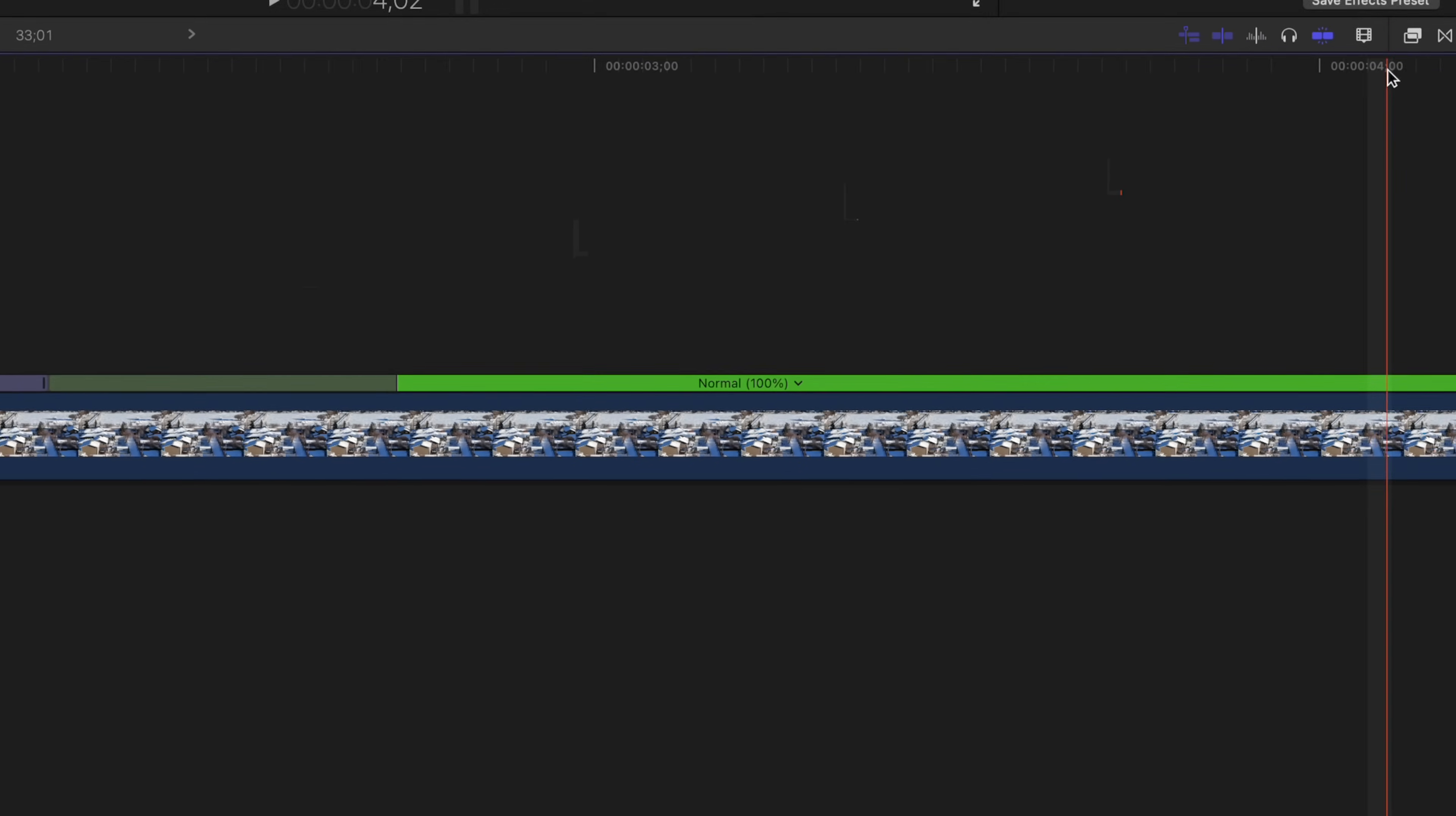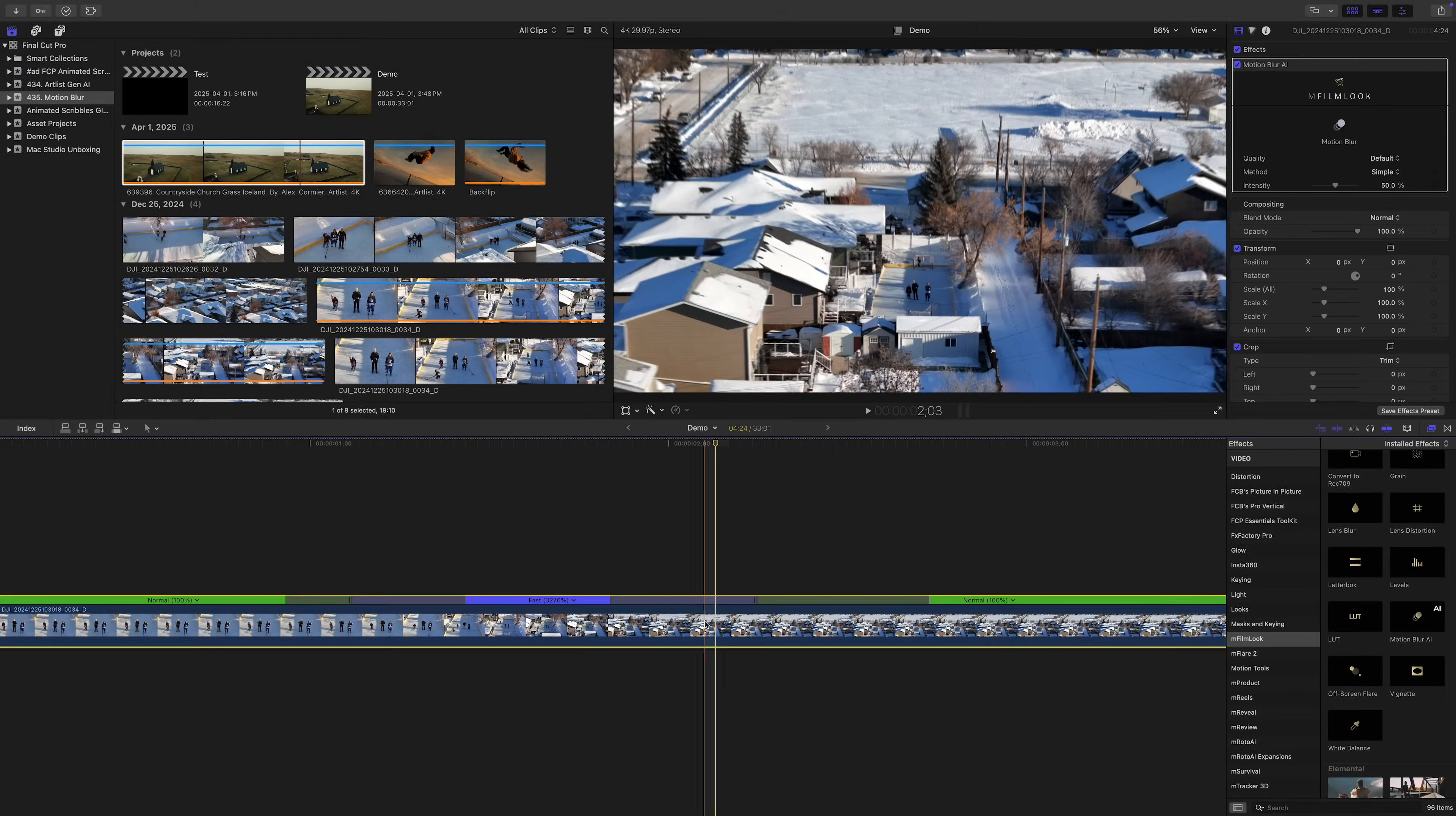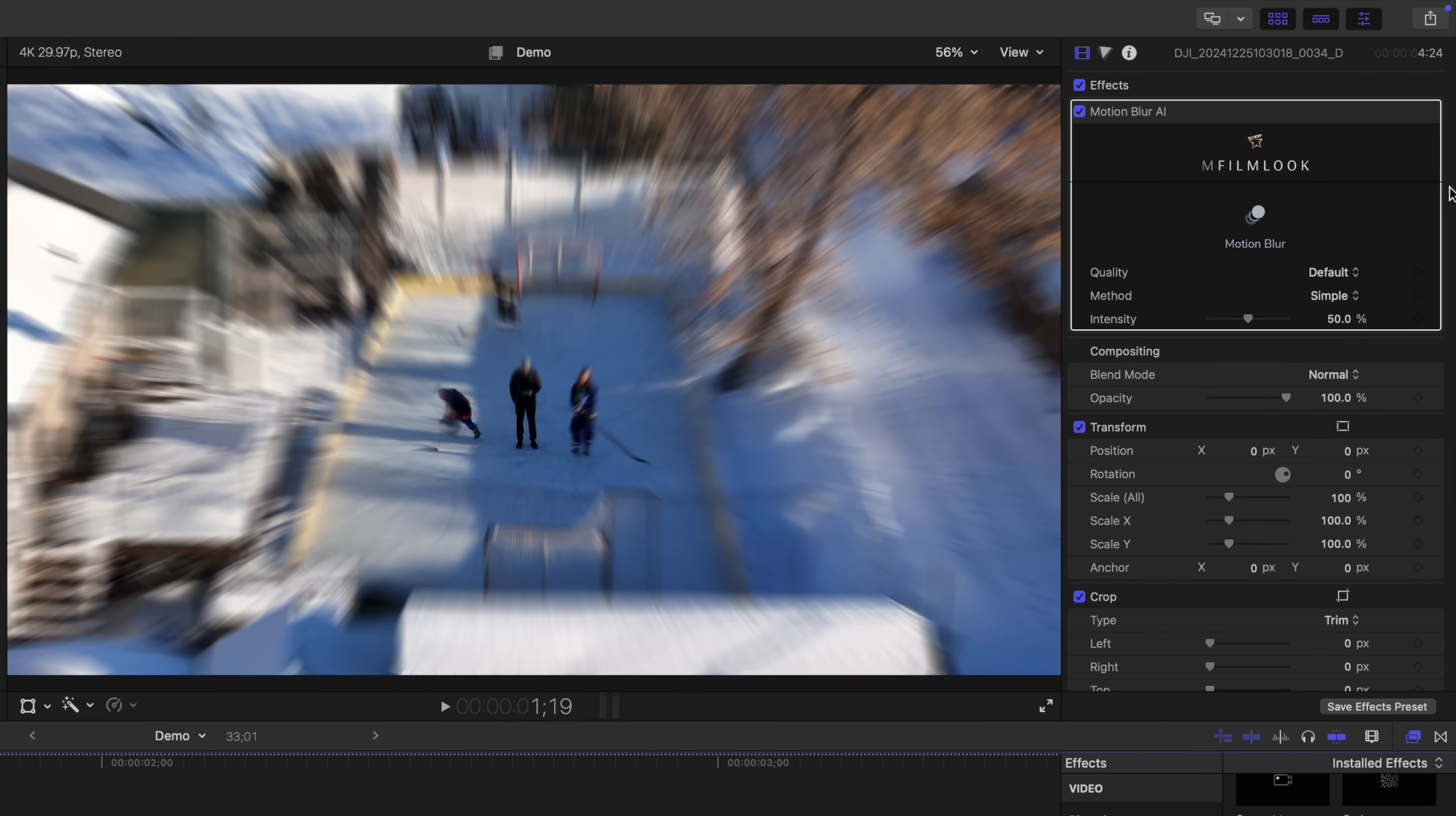Let's go to our effects browser, select mFilm look, and add the motion blur AI effect to our clip. It's pretty straightforward. Up in the video inspector, we have a few simple controls. First is quality. You have a default setting here which gives you best quality, or you can choose fast for a quicker render.